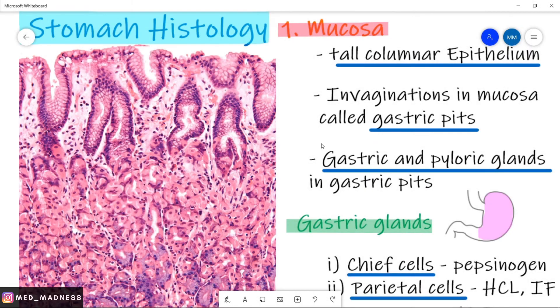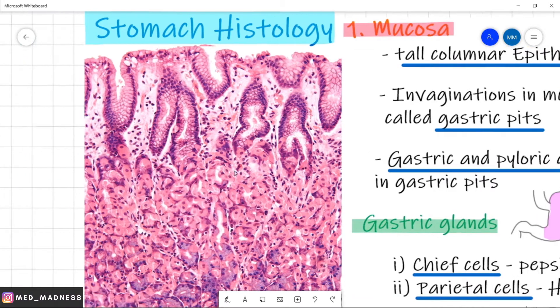Hi, welcome to MedManus. In this session, we are going to see about stomach histology. First, let us get an overview about the GI wall.